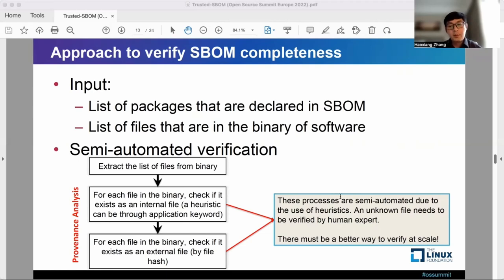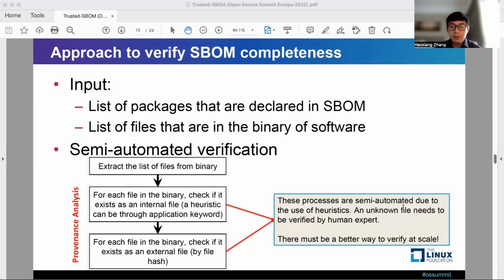Then, provenance analysis is done by checking if each file in the binary is an internal file — using a heuristic by matching the application keyword in the file's fully-qualified name — or checking if a file exists as an external file. These processes of provenance analysis are semi-automated due to the use of heuristics.